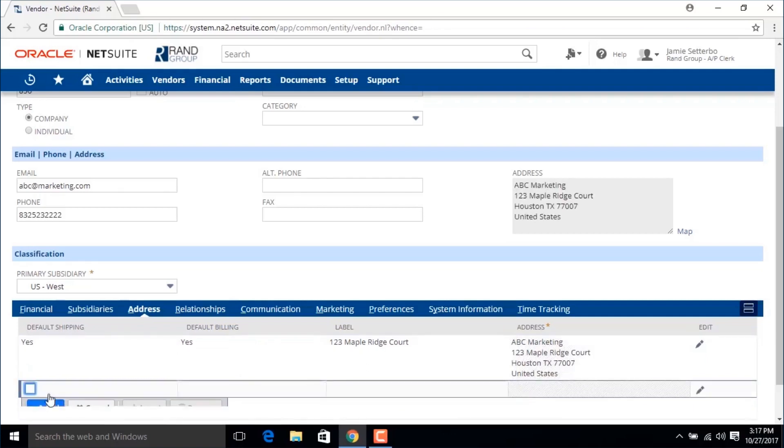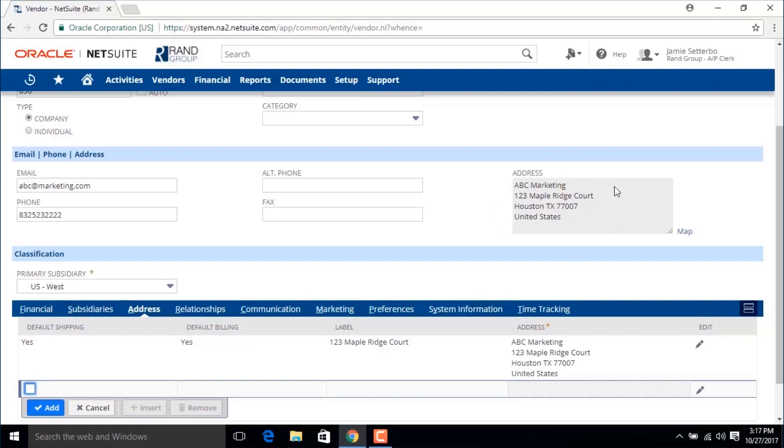We're going to click add and you'll see that the address updated here on the vendor record.